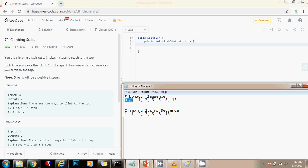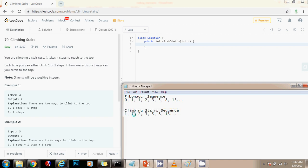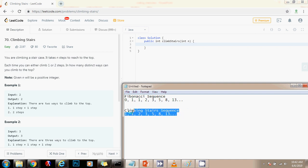In this case, for this problem, it starts at one. So that means we can use the same method that we used before to calculate the Fibonacci number. What we want to find is the nth stair, which is the nth Fibonacci number, starting from one, not from zero.